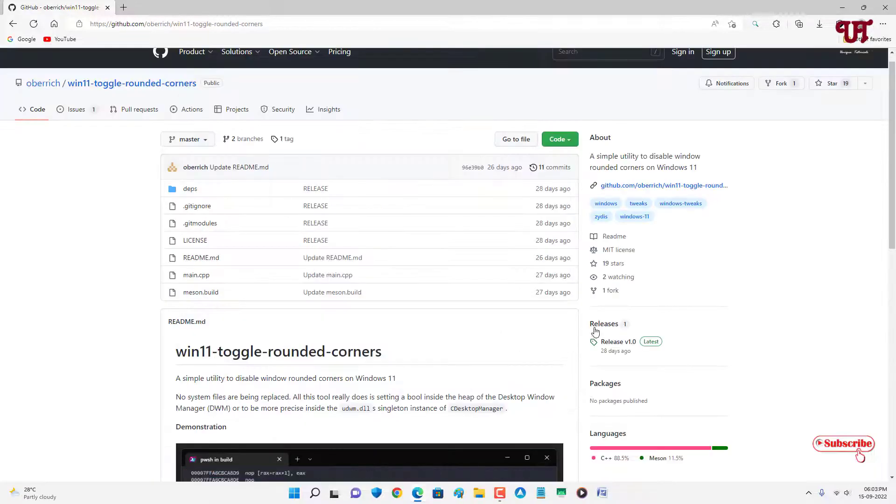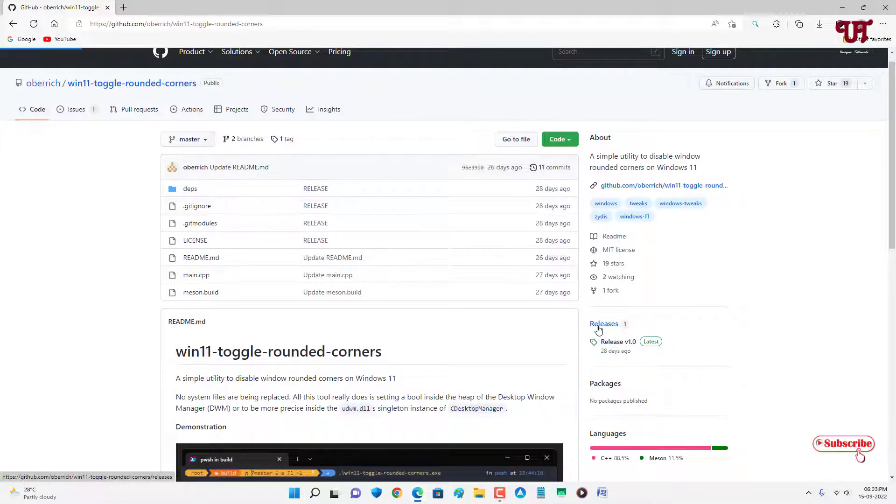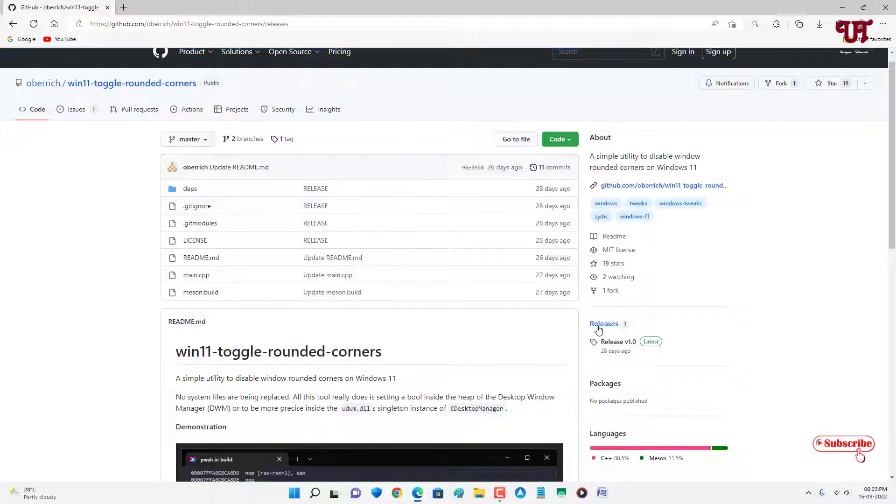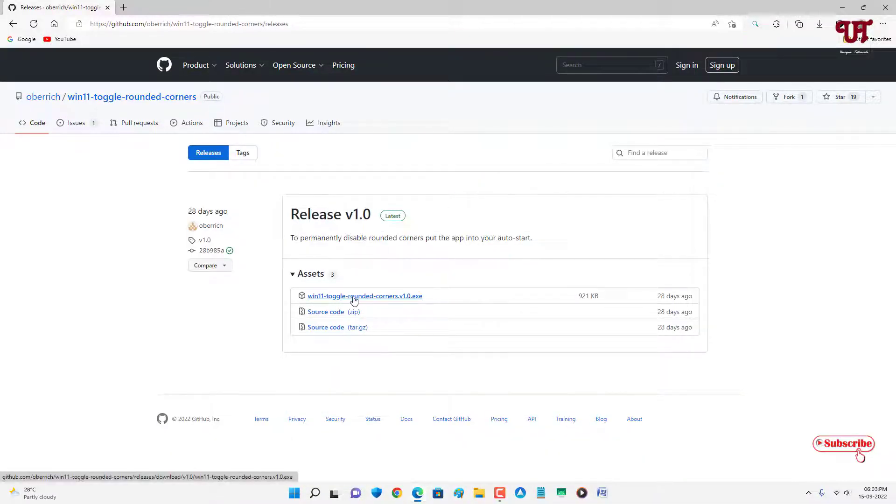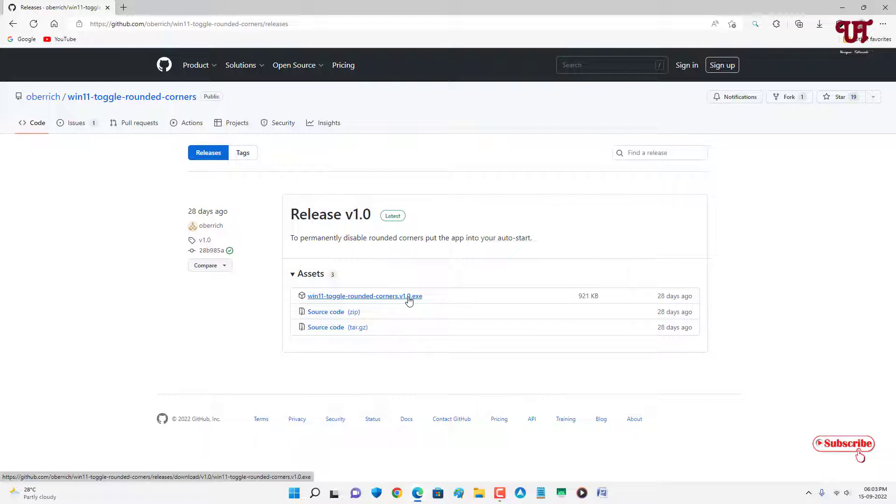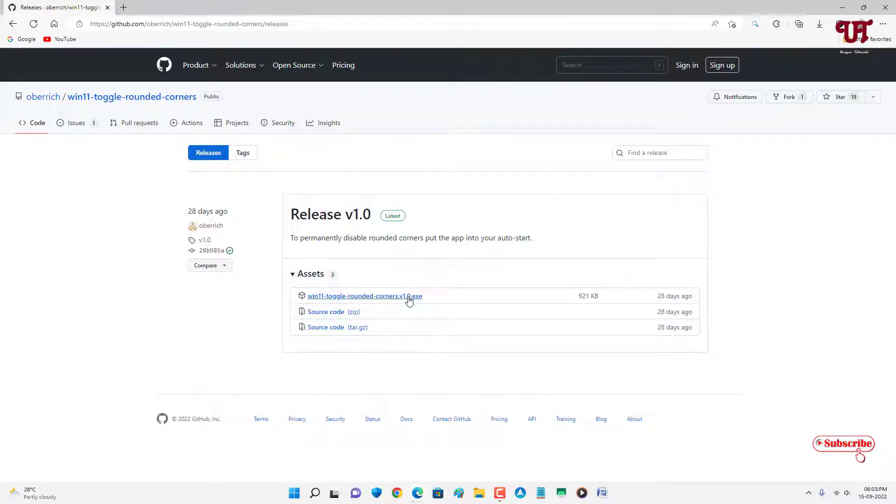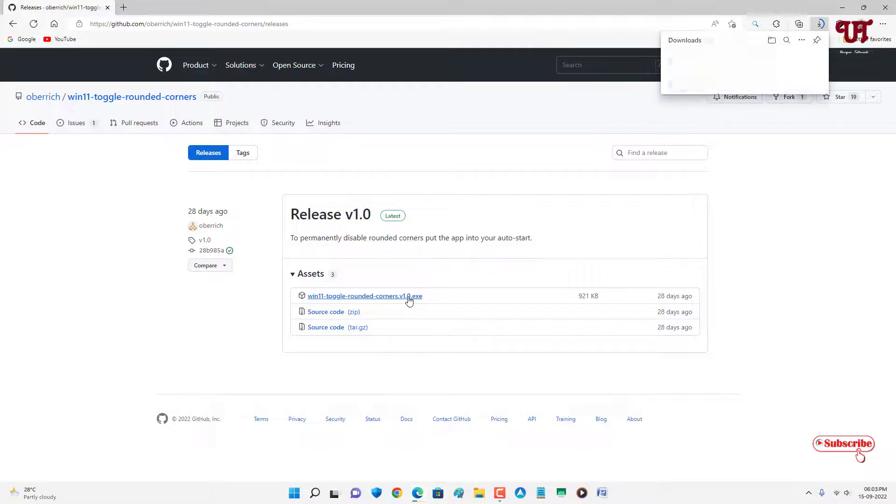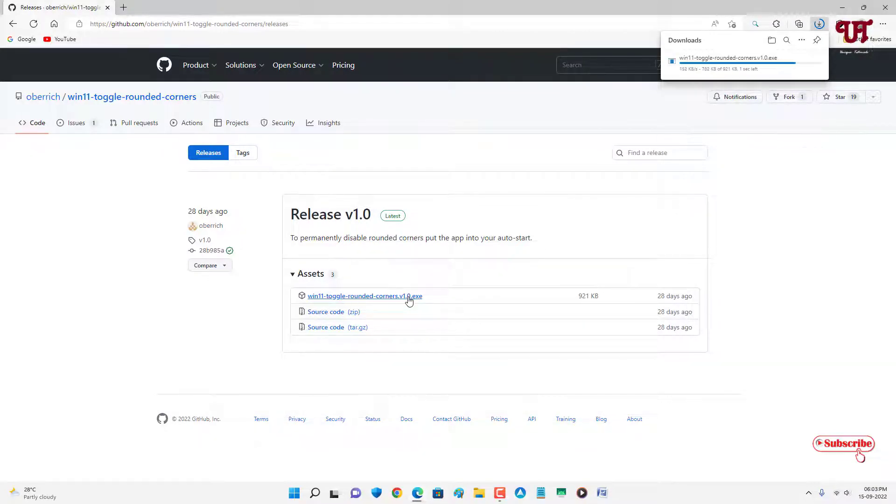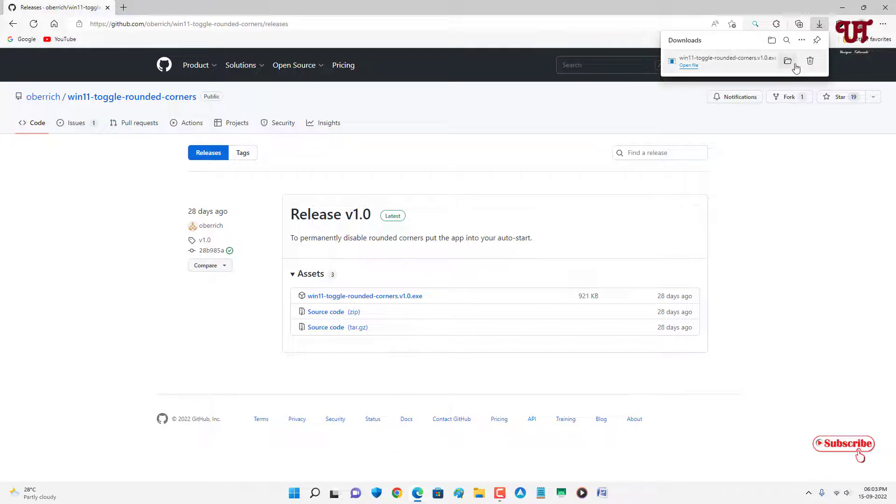Just go to releases and you can see on the first list 'win toggle rounded corners.exe'. Click on it to download this application. Wait for few seconds until the download is complete. Finally the download has been completed.